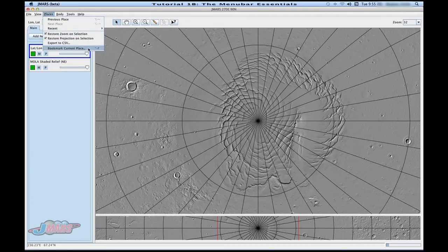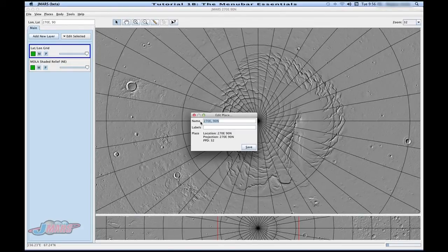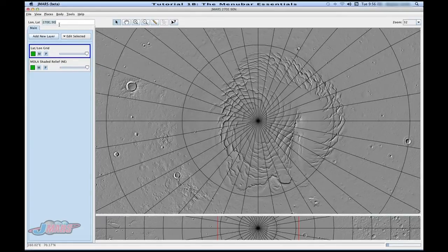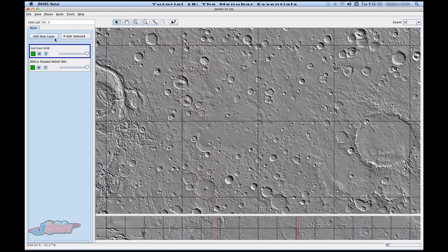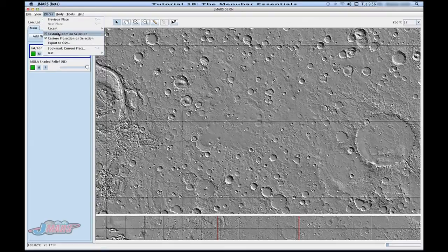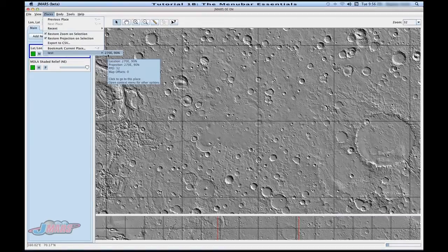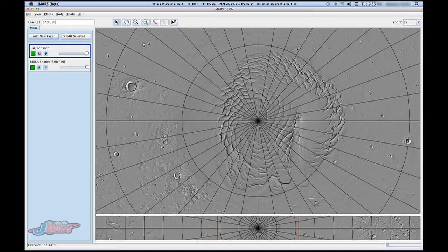At the bottom you'll see Bookmark Current Place. If you're going to be visiting somewhere a lot, this bookmark can be really helpful. I'll click it and it puts your coordinates as the name, but you can change that if you'd like. I'm going to put 'test' and press Save. Then I'll go somewhere else — back to the default at 0,0 — and re-project by pressing Control+R. Now if I go up to Places, under Bookmarks there's 'test' with my coordinates. Clicking it brings you right back to where you were and keeps the re-projection on it, so it's really helpful.